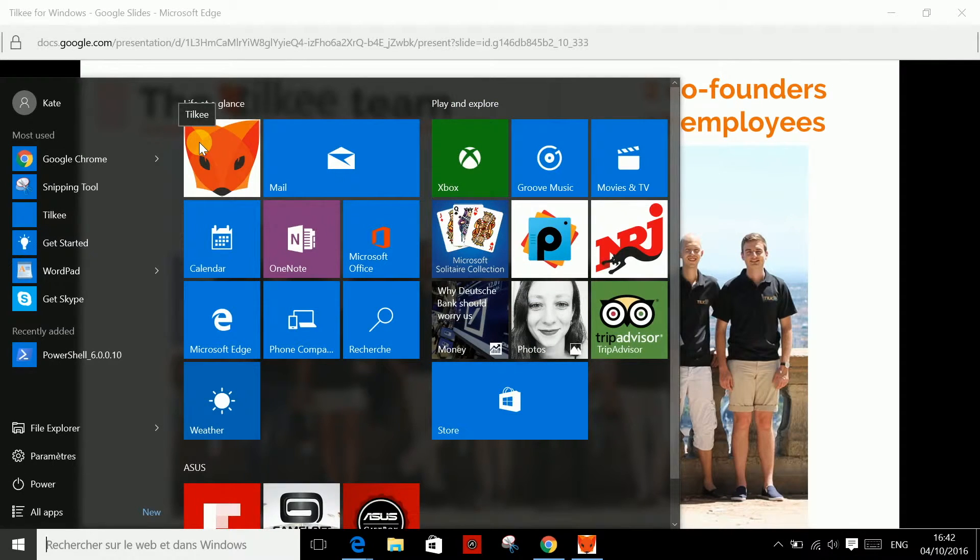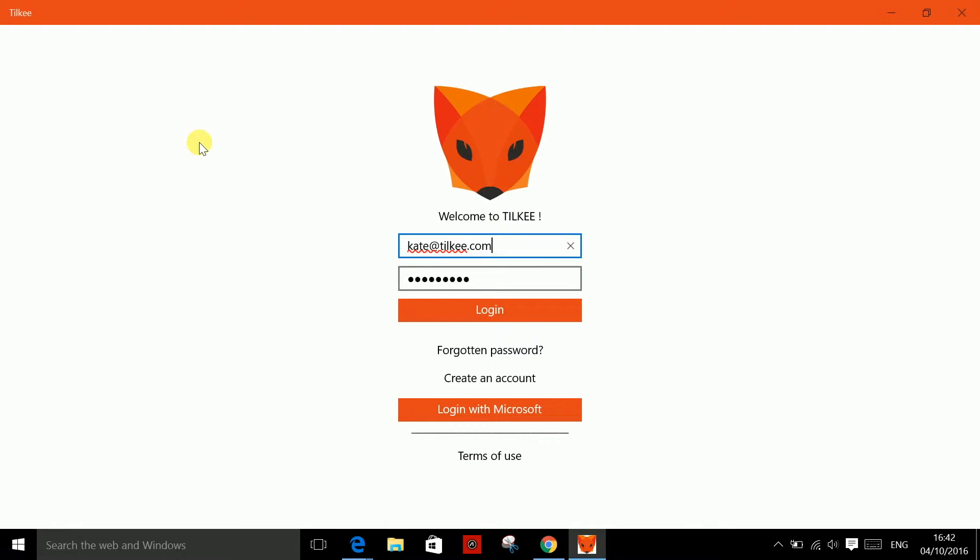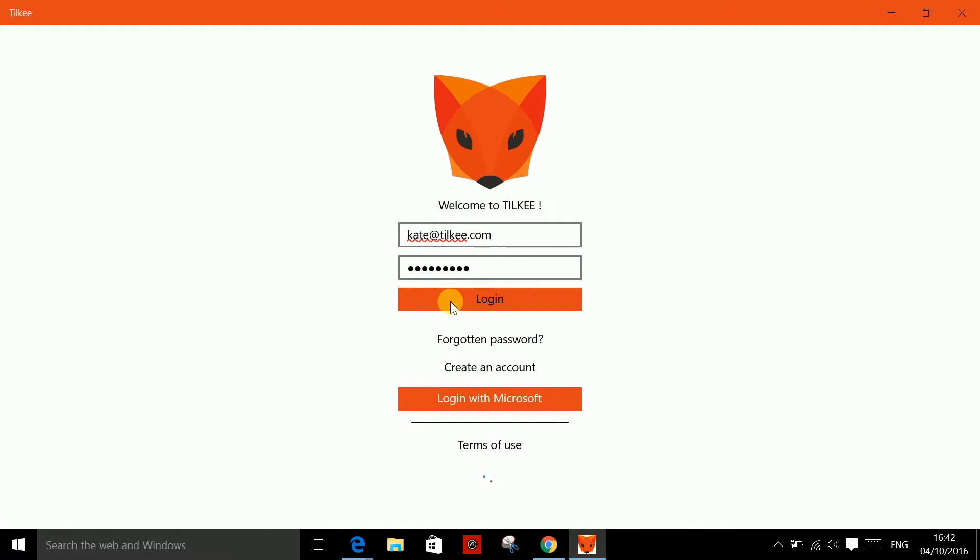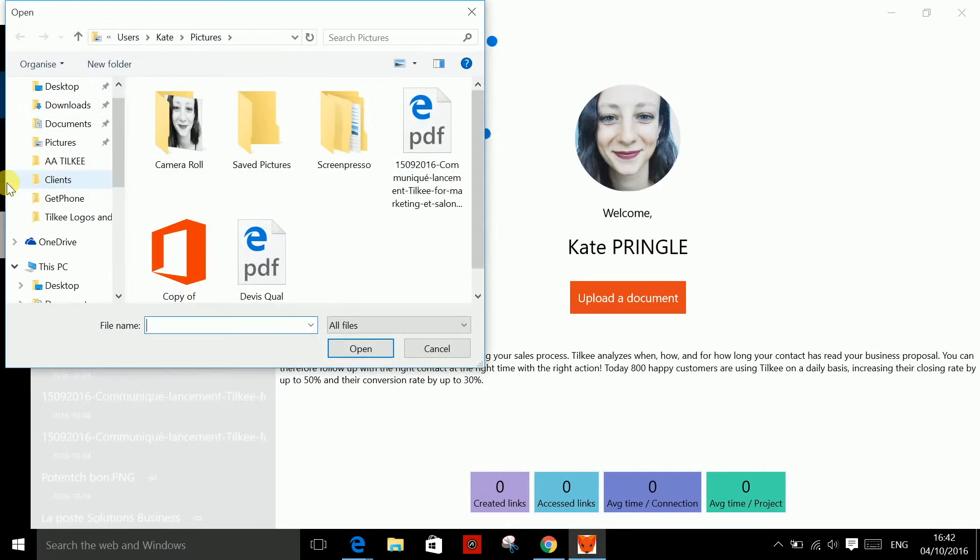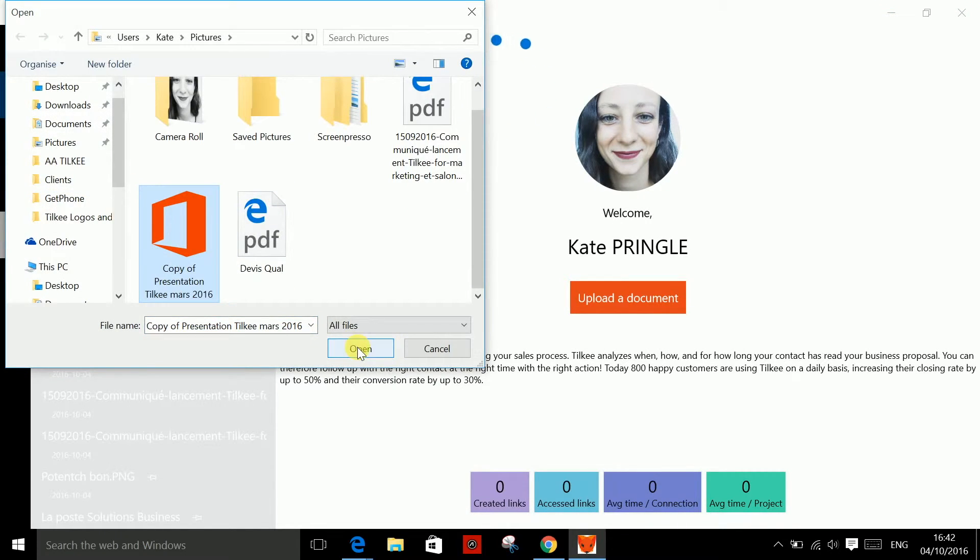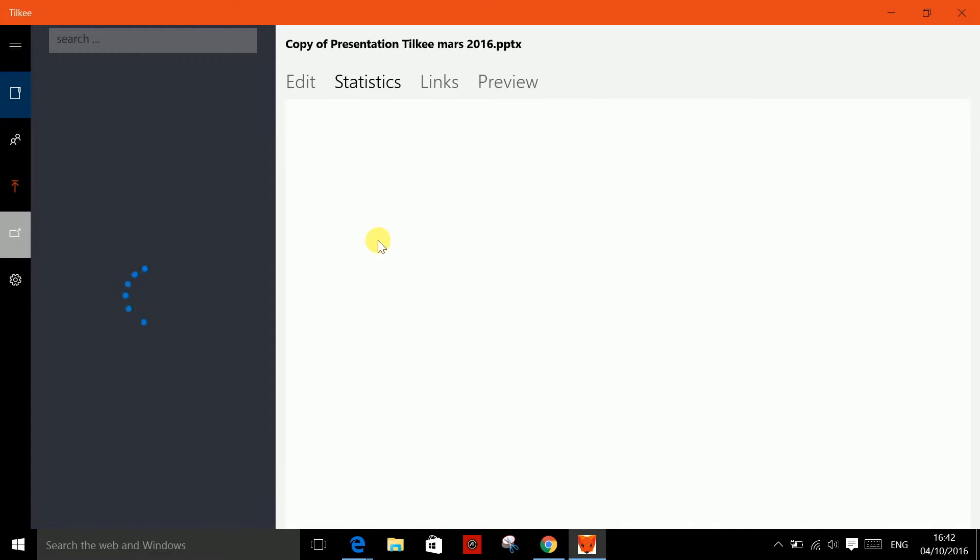So, how does it work? You click here. You log in. You create a project by importing documents like this from your computer. The link to the project you've just created is automatically copied to the clipboard.